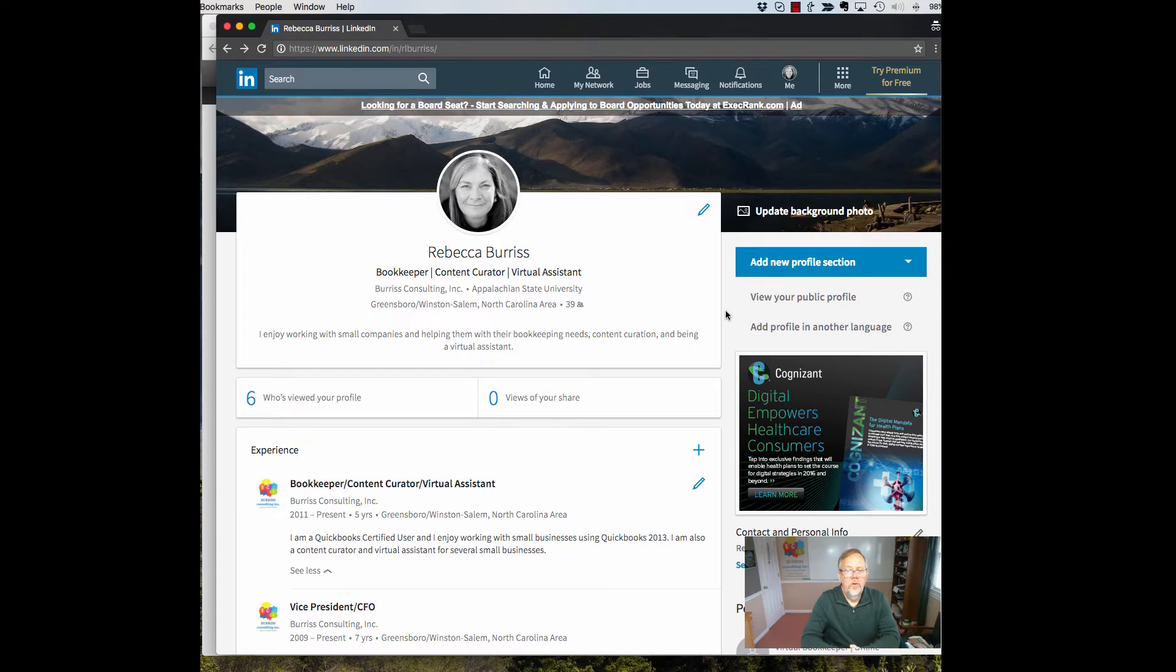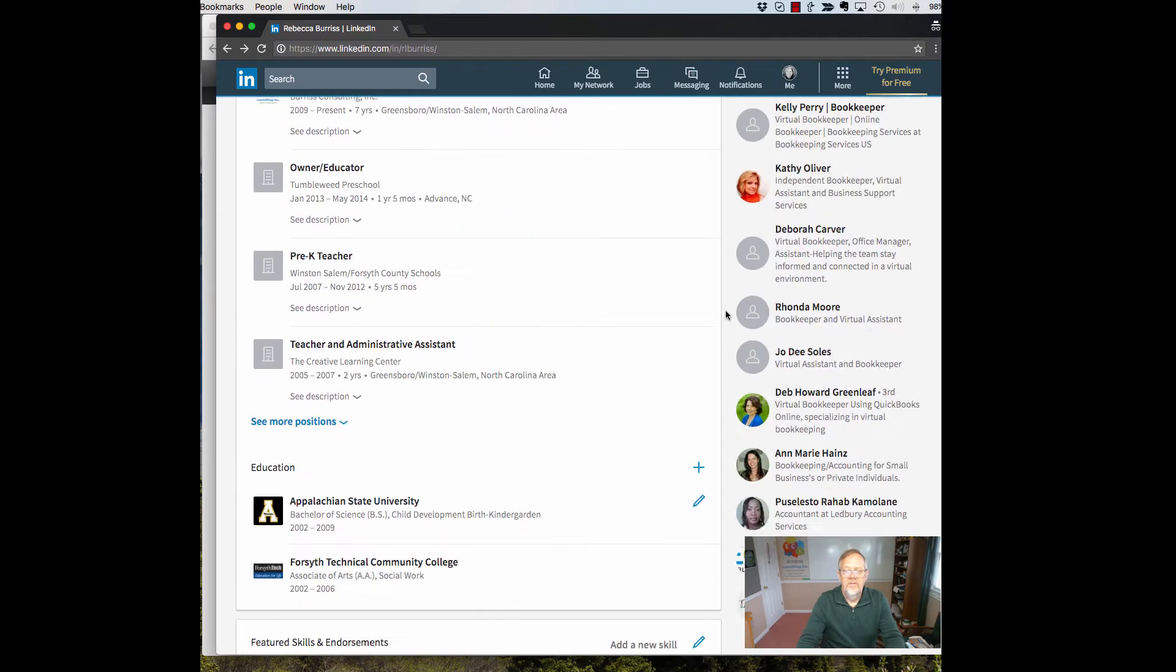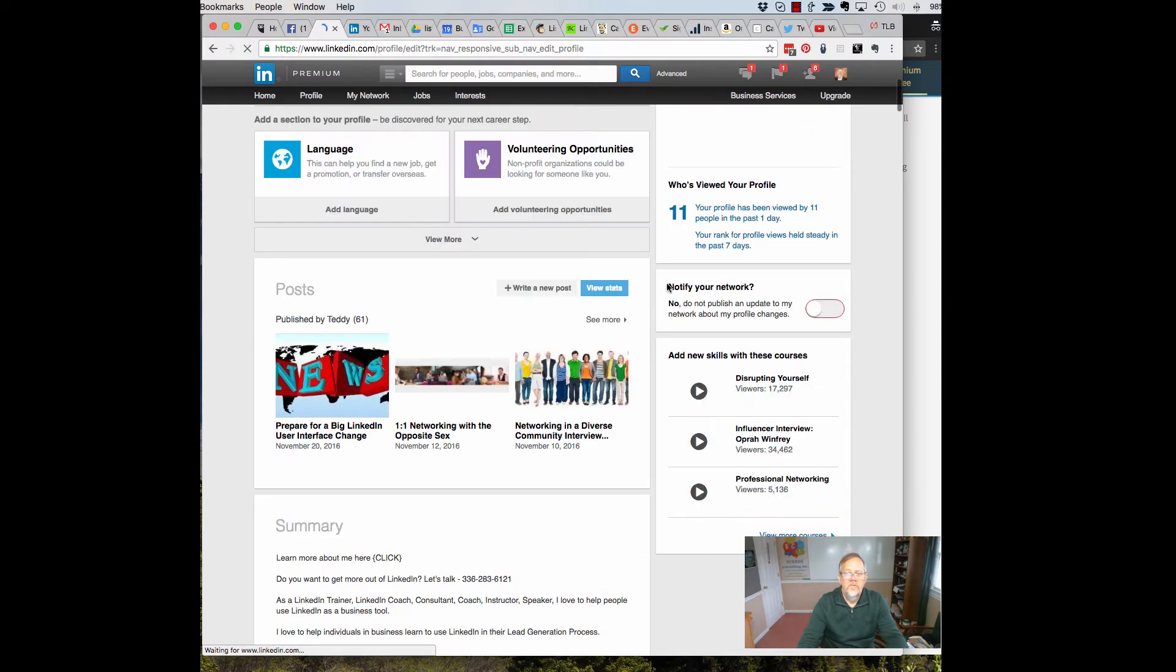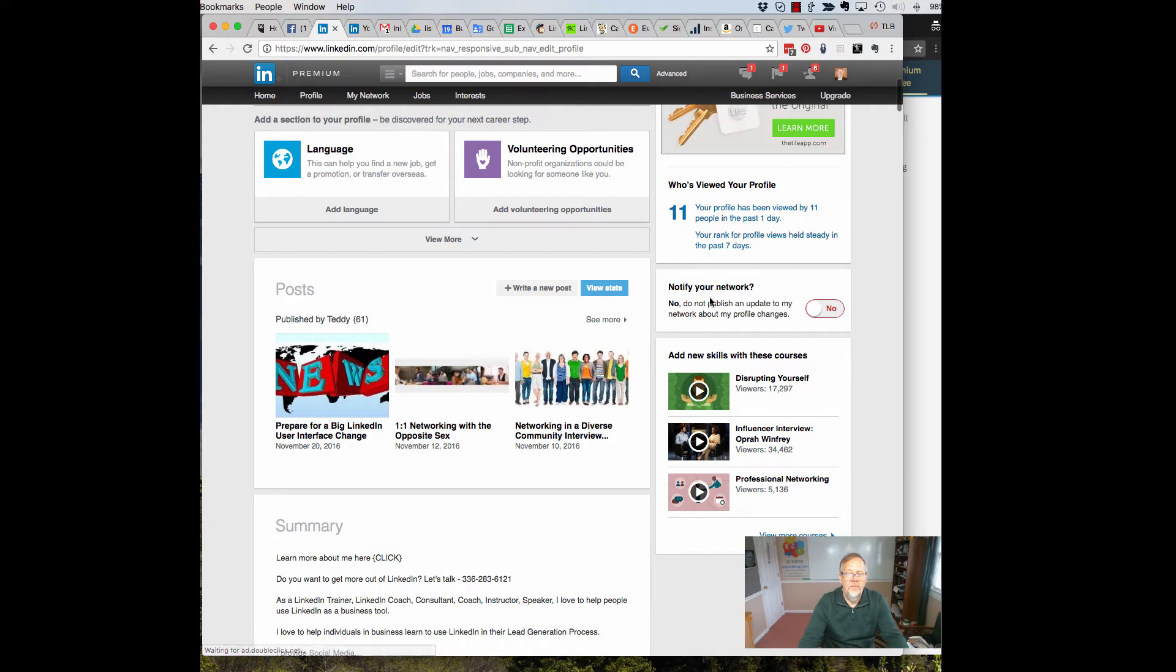What you'll notice regarding broadcasting changes on your LinkedIn profile is that that box that used to be right here. I'll show it to you on the old profile. So you can see on the old interface, here's the notify your network of changes you've made to your profile. So I can turn this on or off right here. This is no longer on the new interface.